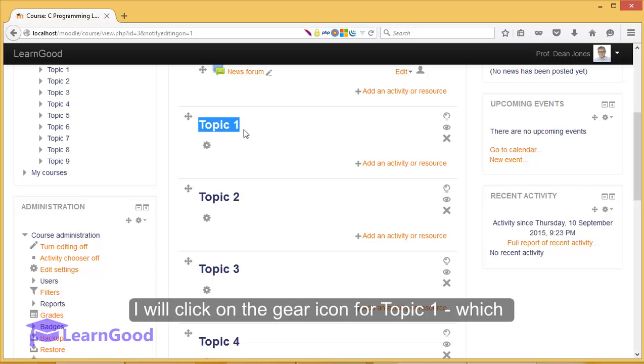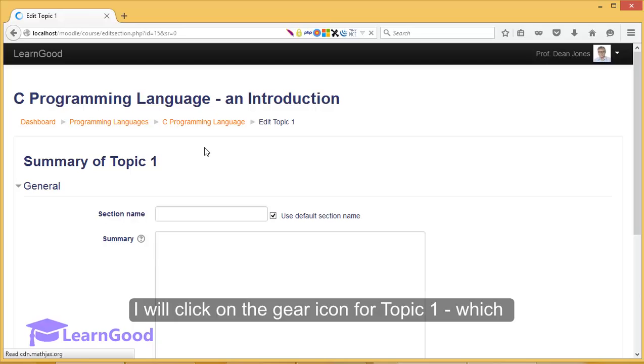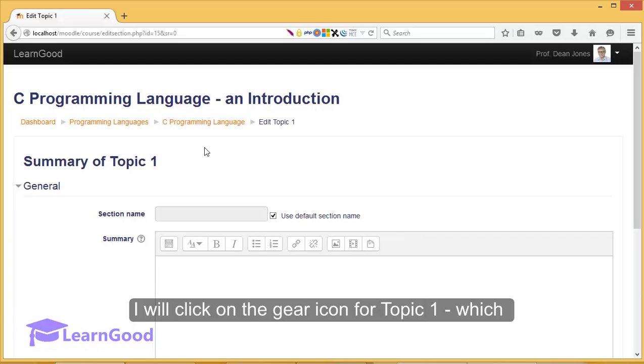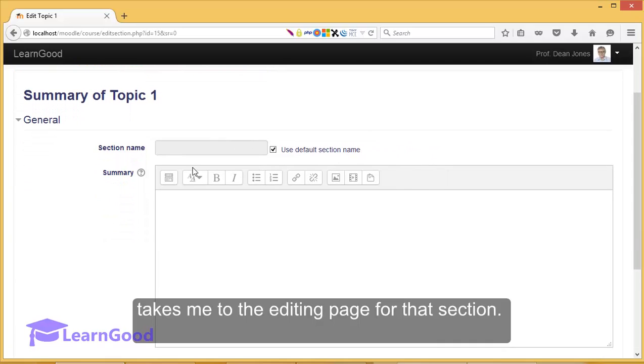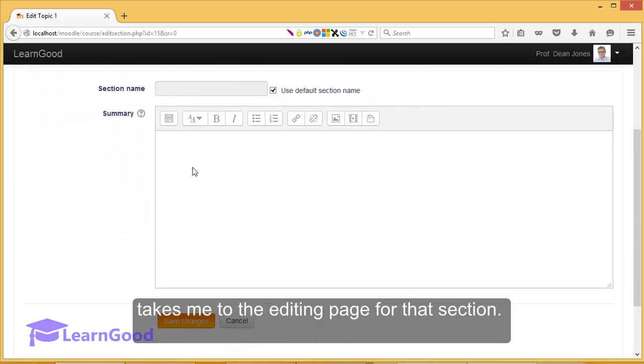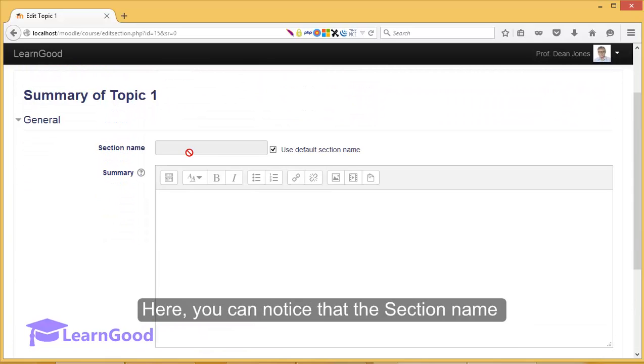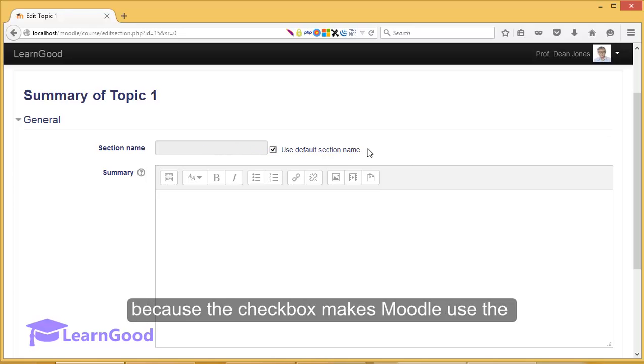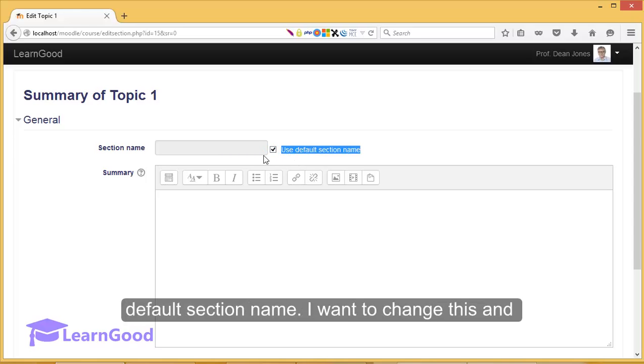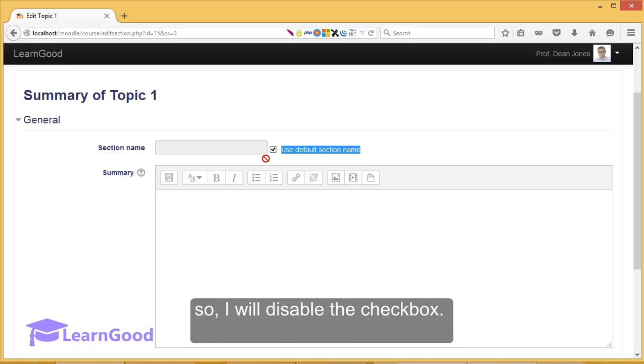I will click on the gear icon for Topic 1 which takes me to the editing page for that section. Here you can notice that the section name text box by default is read-only and that is because this checkbox makes Moodle use the default section name.